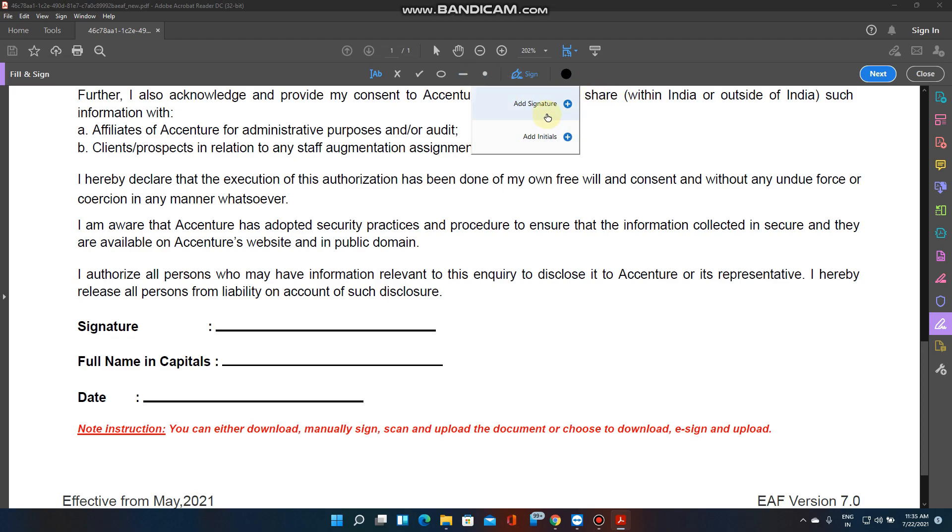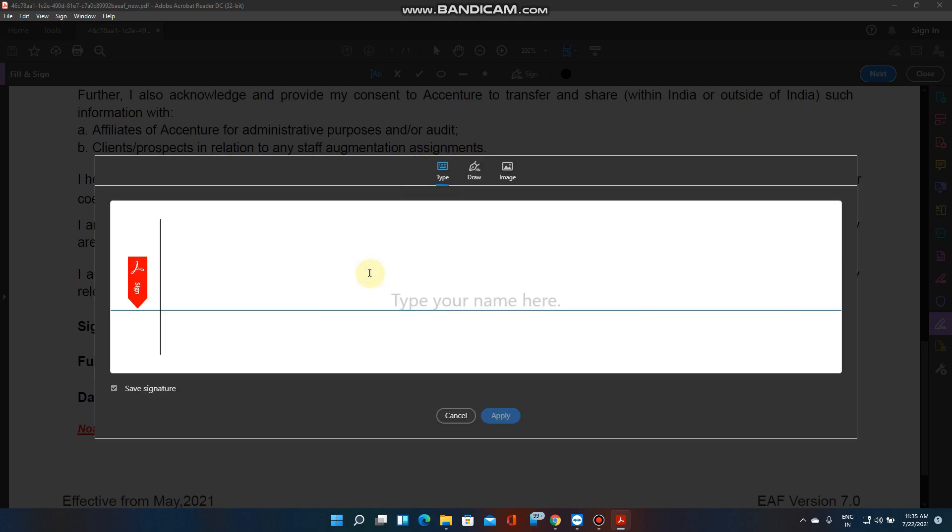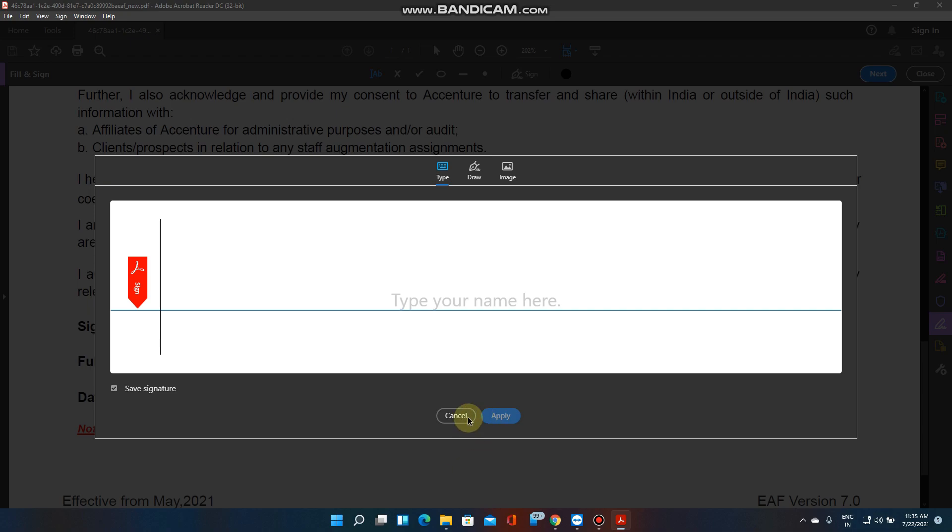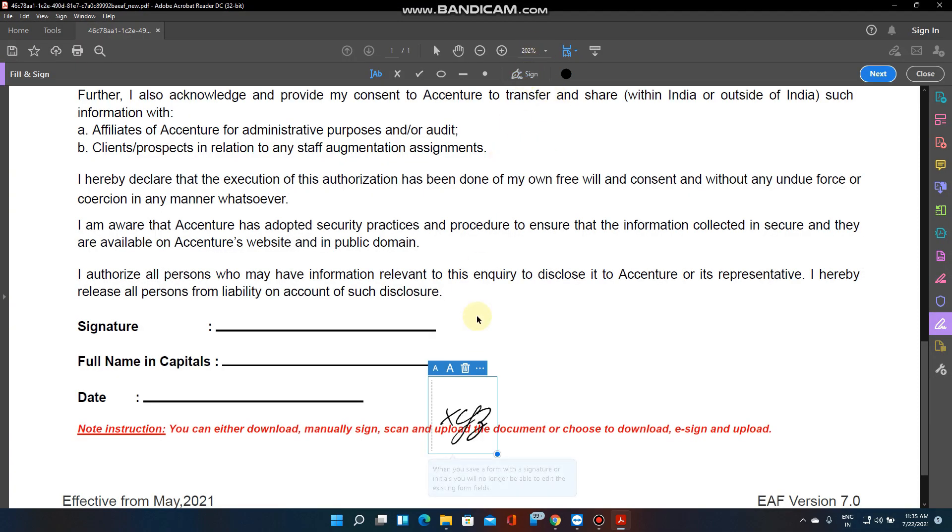When you start this, you will get like this - add the signature - and you have to type. Now I am giving some XYZ like this. You can simply apply, cancel here, you get XYZ and you can place it here.